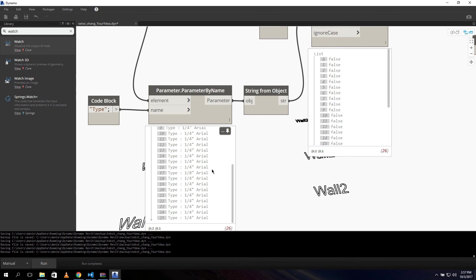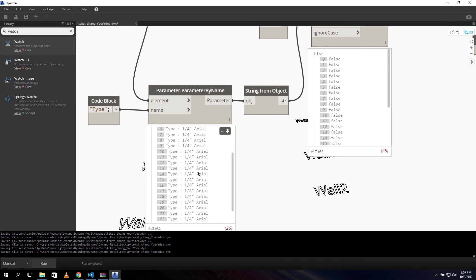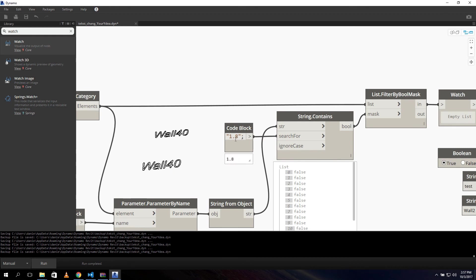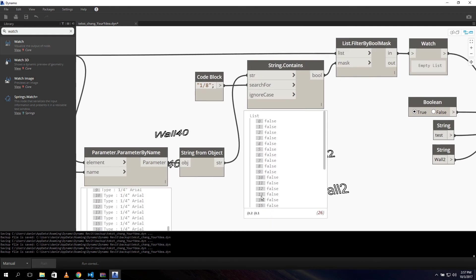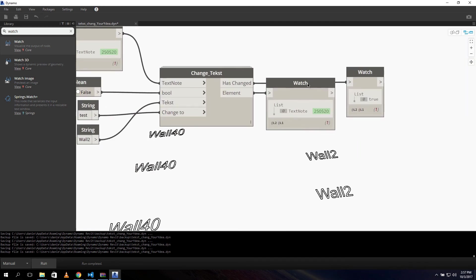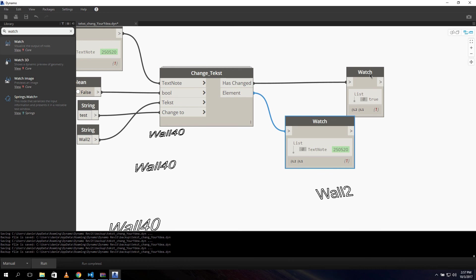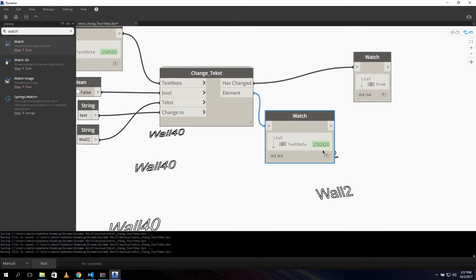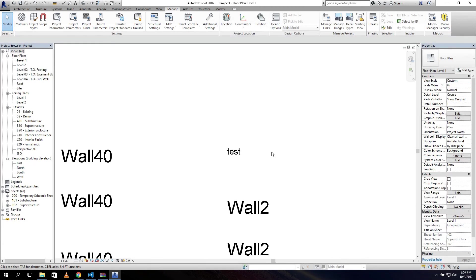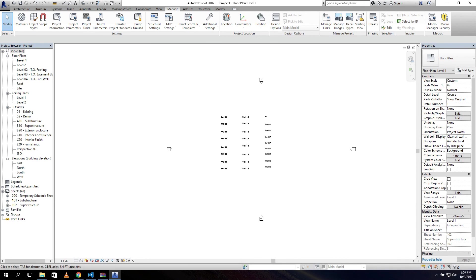It's 1.4 - oh here it is. After correcting the size value and running again, we can see it has changed to true and we can see which element has changed. If I click on this number and go back to Revit, you can see it zooms in on that element.